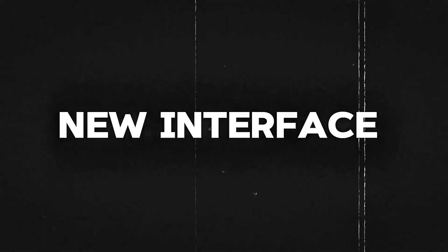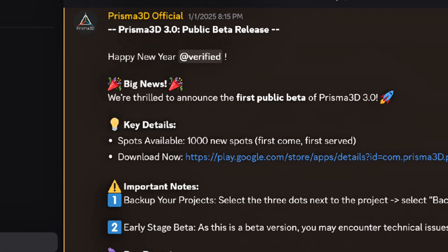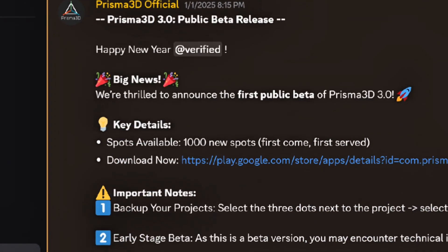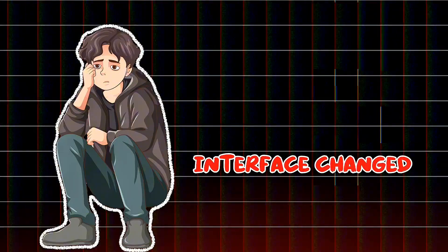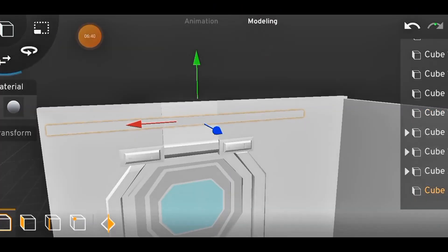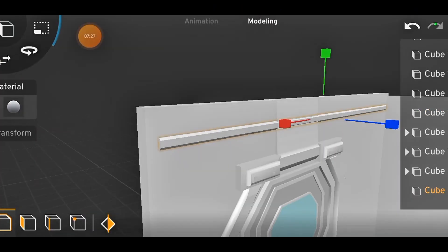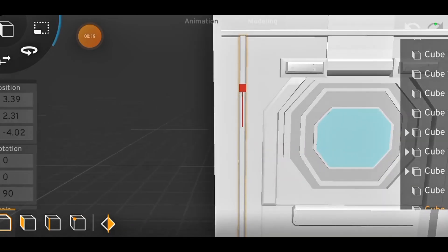Let's start with one of the biggest changes, the new interface. When Prisma 3D 3.0 came out, a lot of users were not happy with the interface change. Many people who were used to the old layout from version 2 found it confusing at first. Everything looked different.